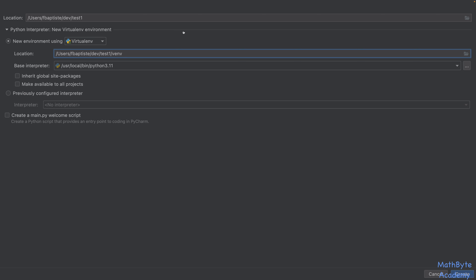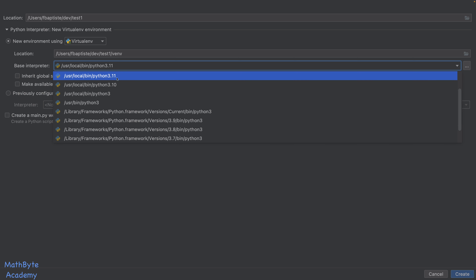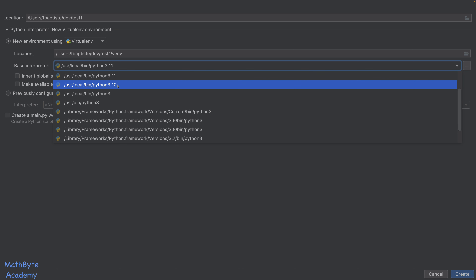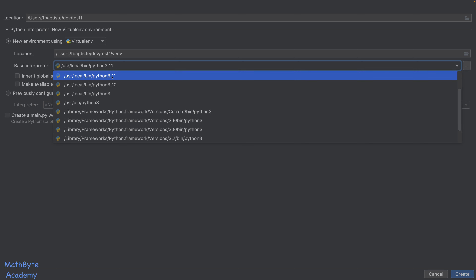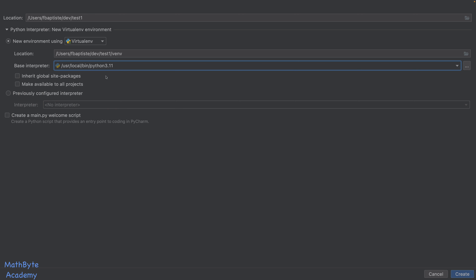Usually I leave the location as the default. Sometimes people use a .venv name, which becomes a hidden directory on the filesystem but won't be hidden inside PyCharm. What's important here is the base interpreter — which Python version do you want to use? You can choose 3.11, 3.10, 3.9, 3.8, or 3.7. In this case, let's use the latest one. It's important to specify which Python version you want.